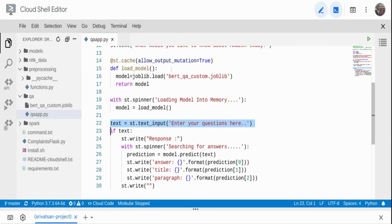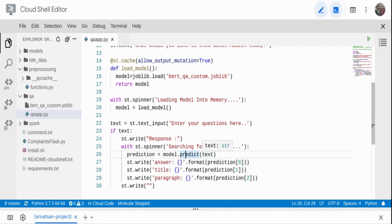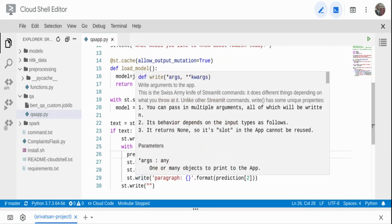If the text is present, I print the response and use another spinner showing 'Searching for answer', because on CPU getting an answer takes time — on GPU it's near-instantaneous. Inside the with clause I call model.predict, passing the text as input. So if I ask 'What is my current revenue?', that text goes in, the model searches the entire corpus, returns the revenue answer, tells me which document it's in, and which exact paragraph it's from.